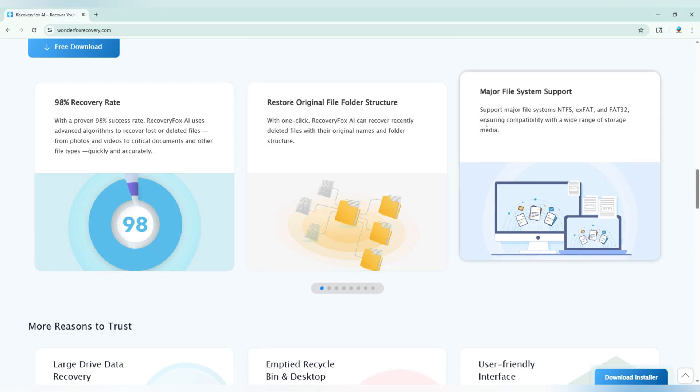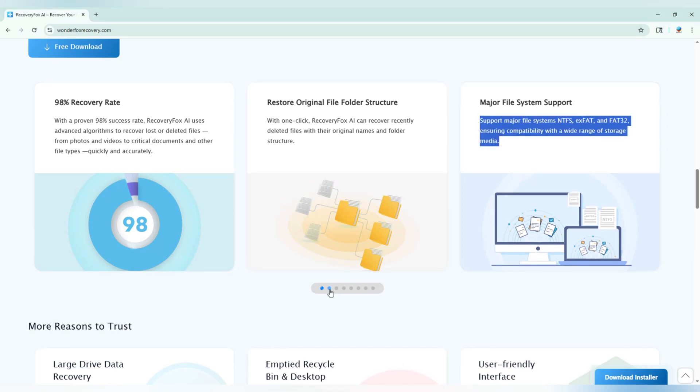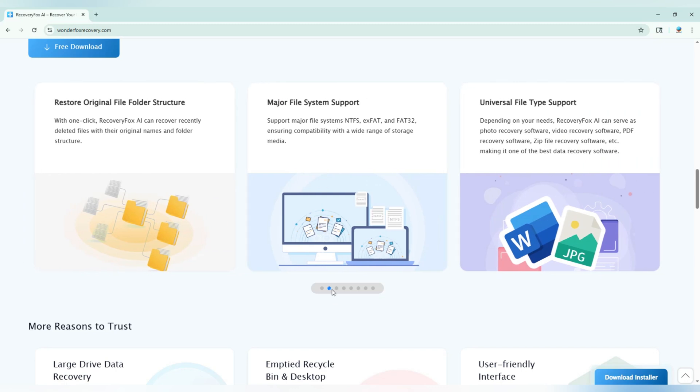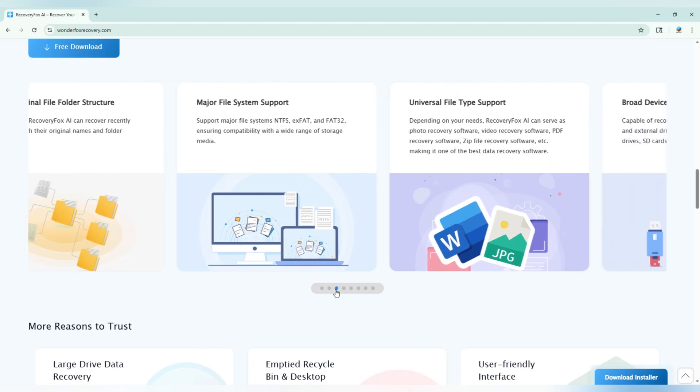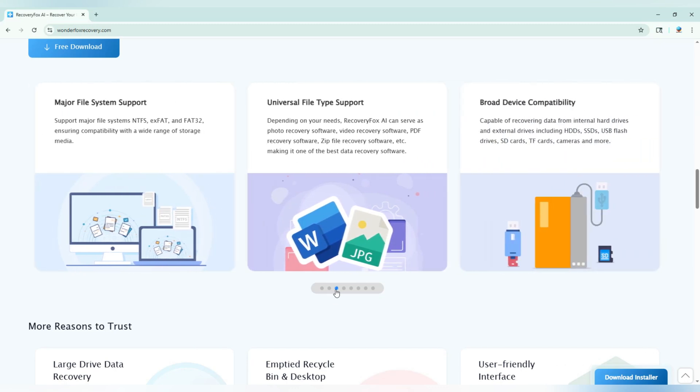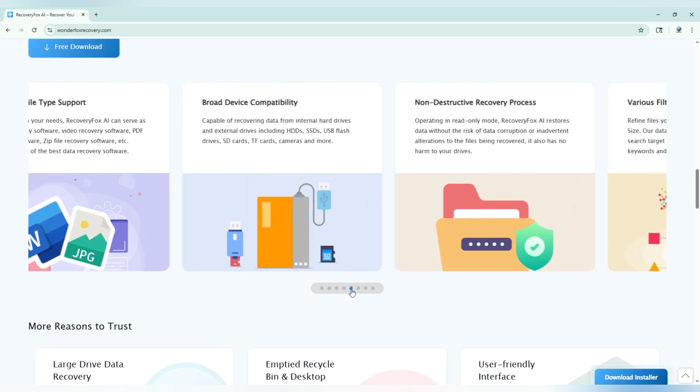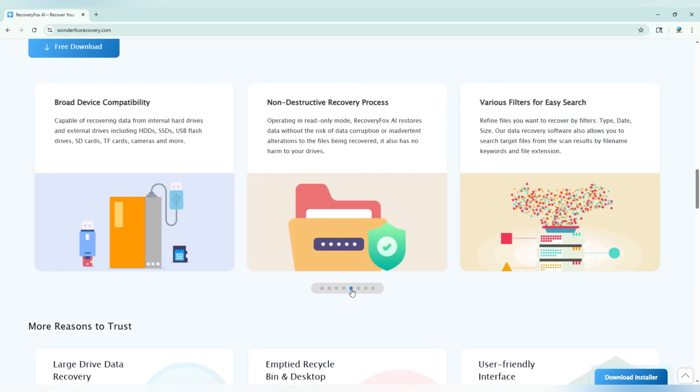Whether it's documents, photos, videos, audio, or even project files, it's got you covered. It supports NTFS, XFAT, and FAT32 drives, so pretty much all the common storage types.